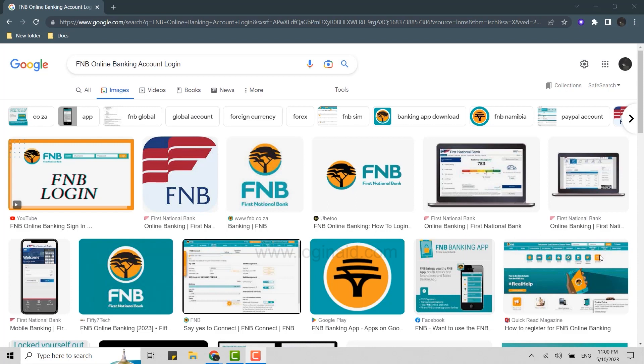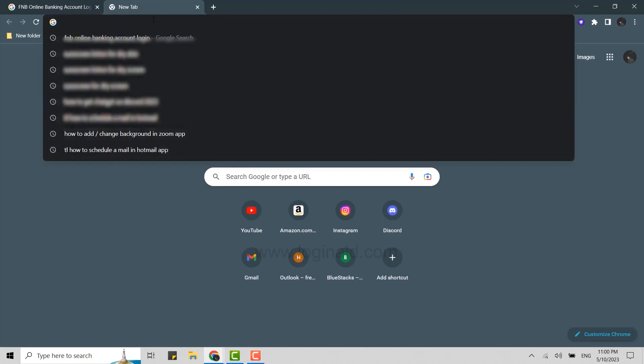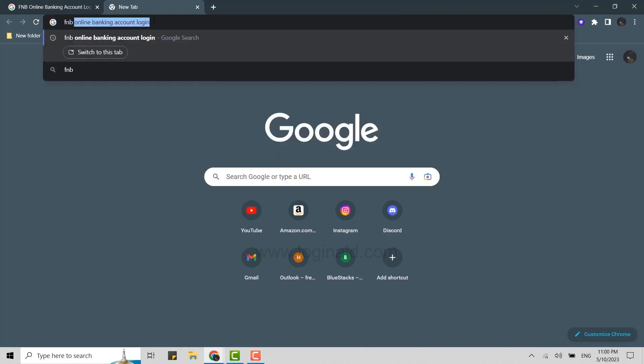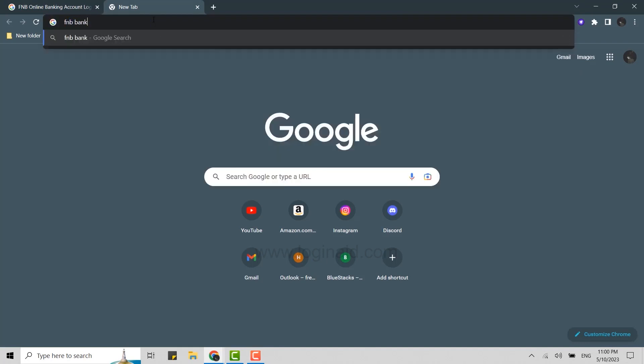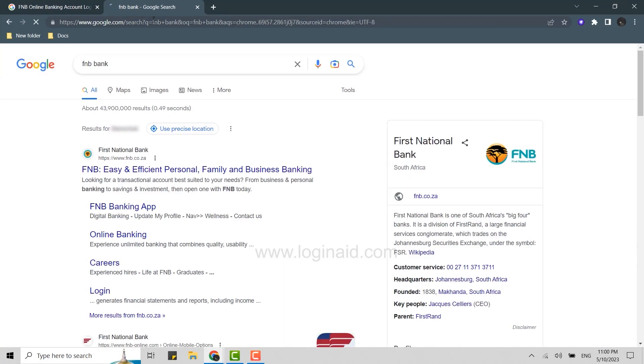First thing is you need to open a Google browser, then you click open new tab. Then on the search bar you need to type in FNB bank and press enter. This will give you the search result for the keyword that you have just typed.